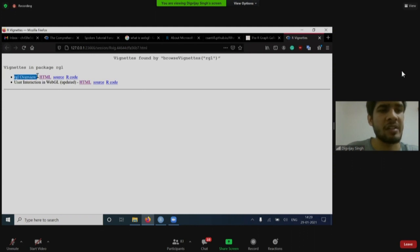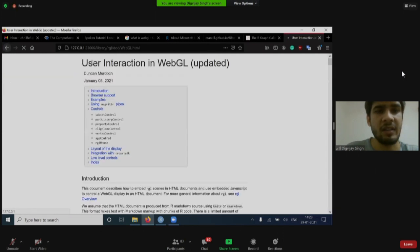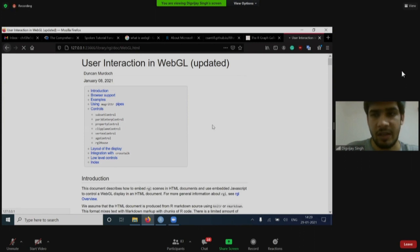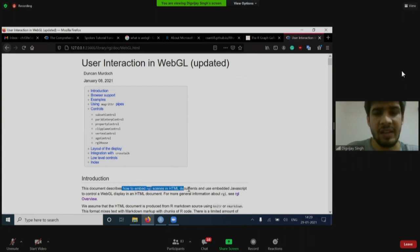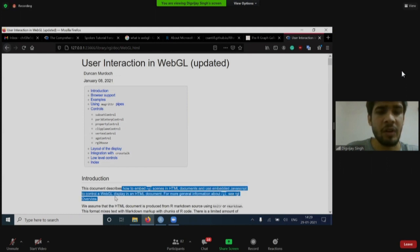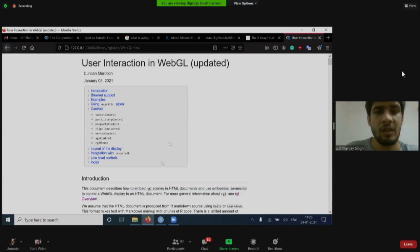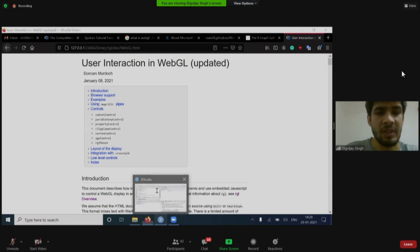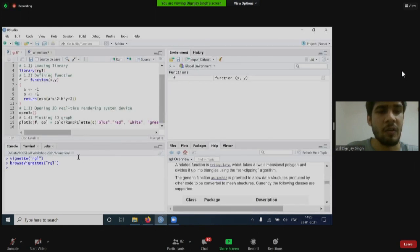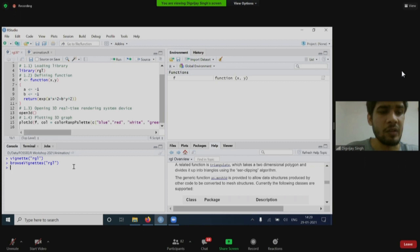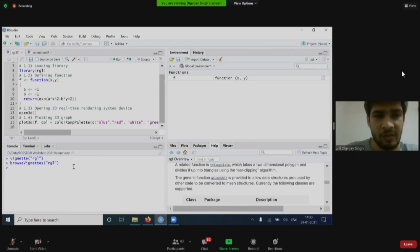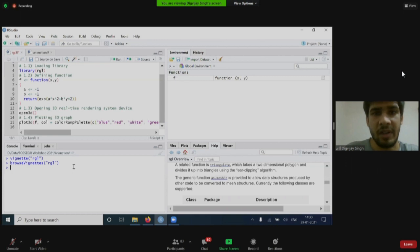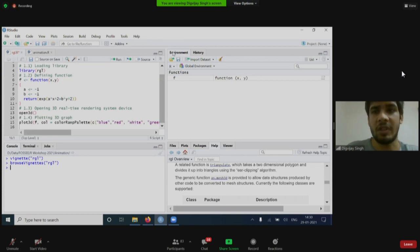There are two: RGL overview and user interaction in webgl. If I click it, it will say that this document describes how to embed RGL scenes in HTML documents and use embedded JavaScript to control webgl. It is talking about JavaScript. What JavaScript has to do with R? R has become so versatile now that it is now interacting with other programming languages also, for example JavaScript to better its graphical capabilities.